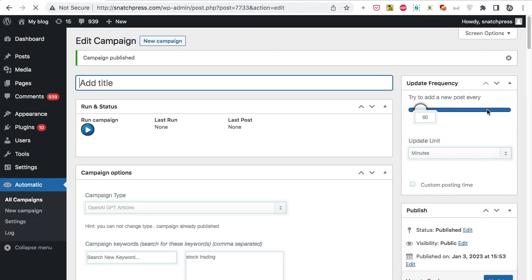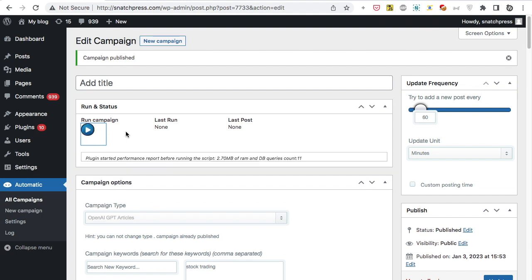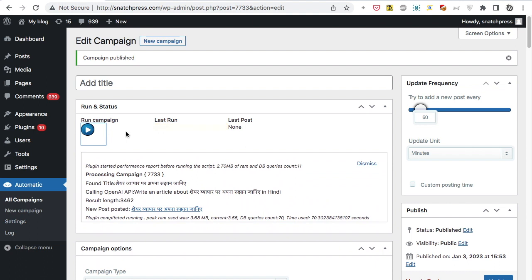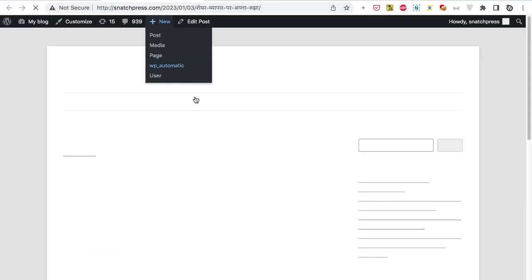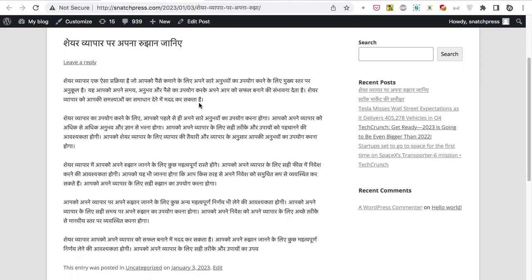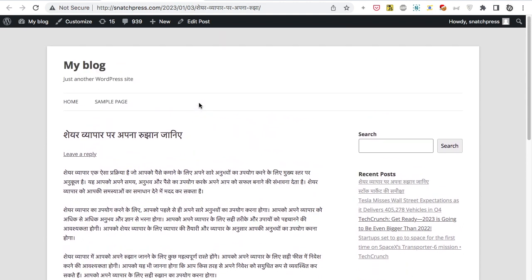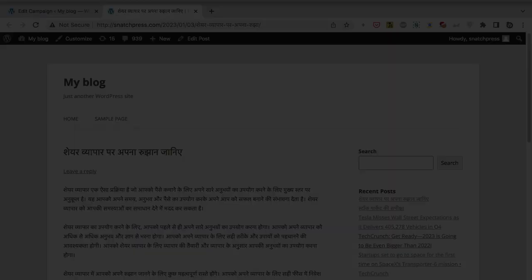Now the campaign is published and ready for processing. Click Run Now. New post added successfully.